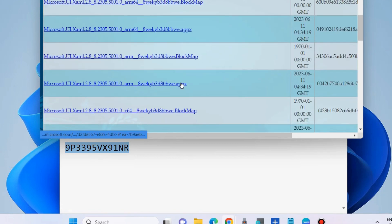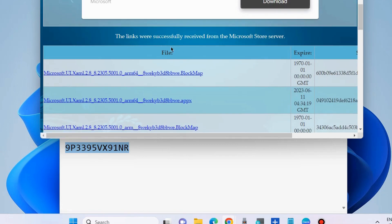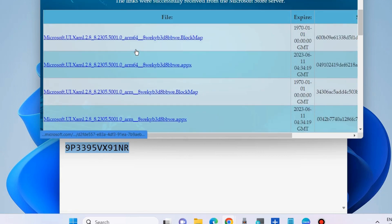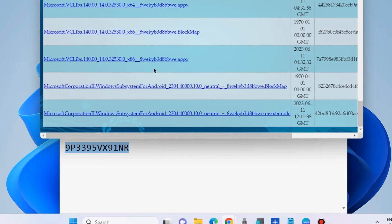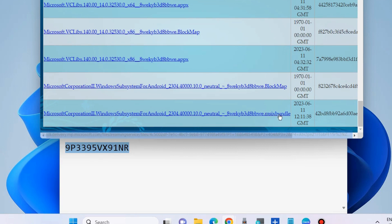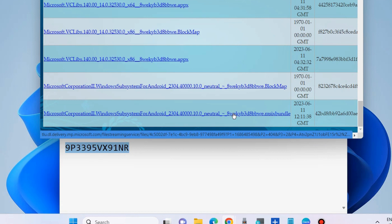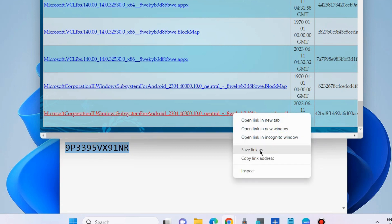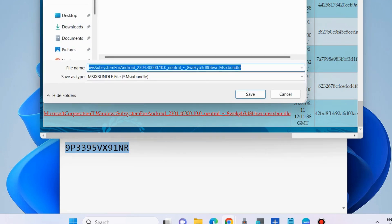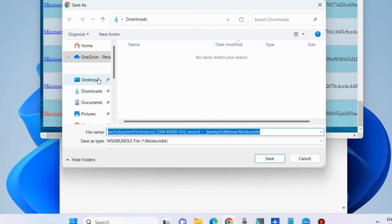Scroll down until you find the MSIX bundle file from the downloaded list. Here at the end you will find 'Microsoft Corporation Windows Subsystem' MSIX bundle. Right-click on it and choose 'Save link as'. Select a convenient location and click Save.